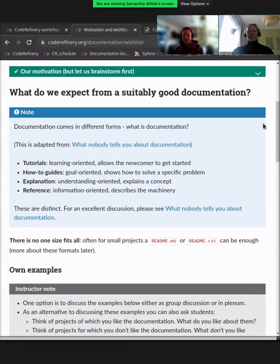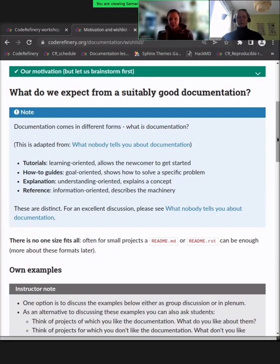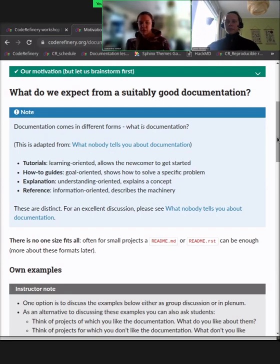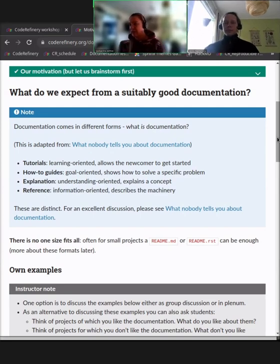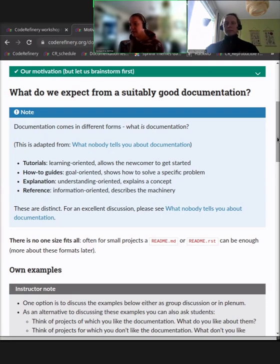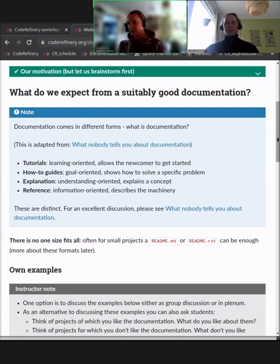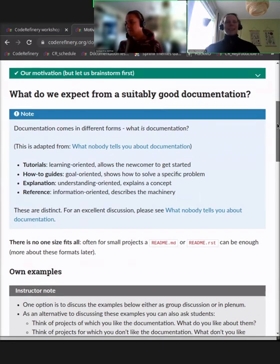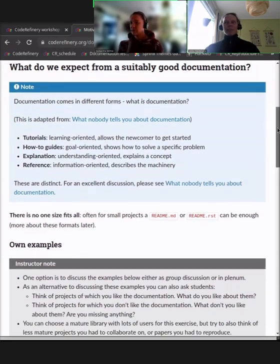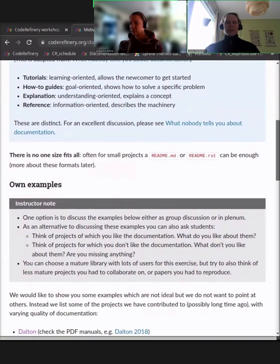There are different kinds of documentation. For example, tutorials, which are for newcomers on how to get started. Then we have how-to guides, which are more goal-oriented for solving a specific problem. There's also understanding-oriented documentation to explain a concept, and reference documentation, which is more information-oriented and describes the machinery behind your code. All of these may or may not be needed in your project — you need to think about your target audience and why you are publishing the code.